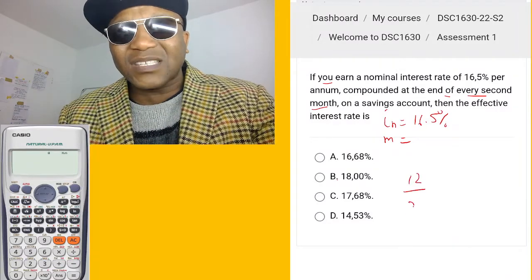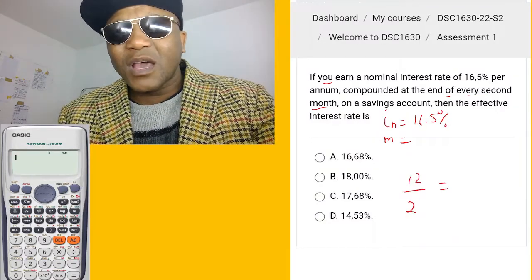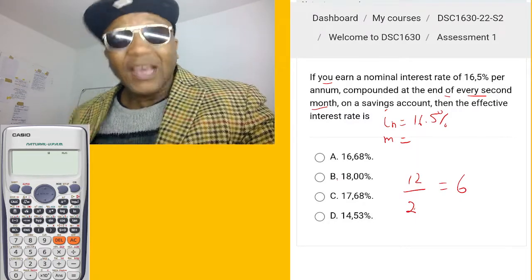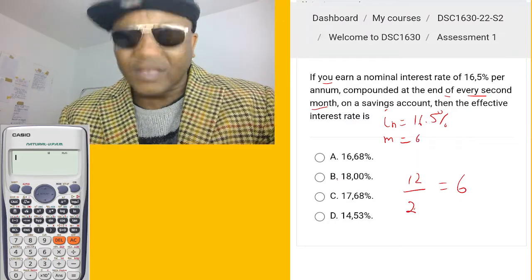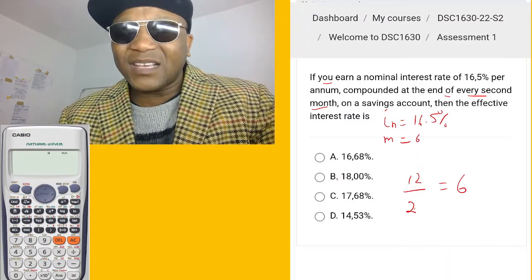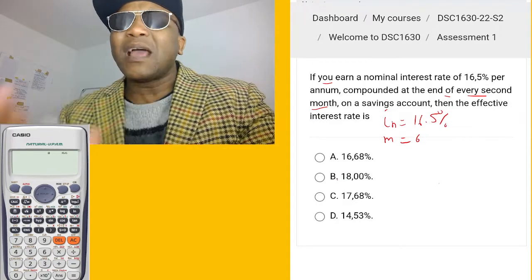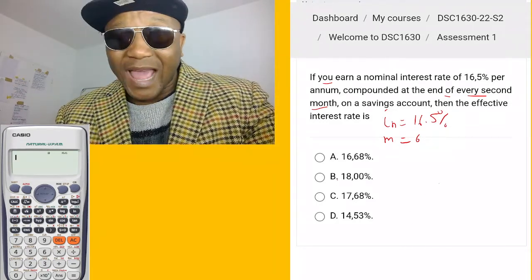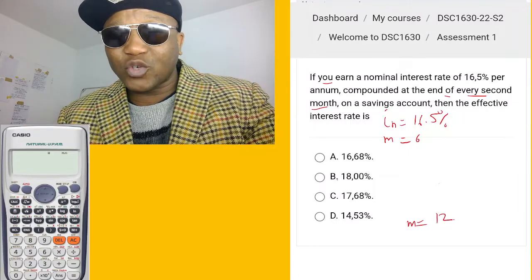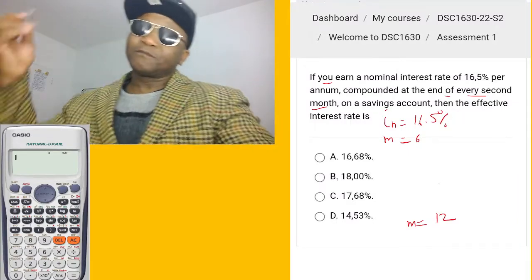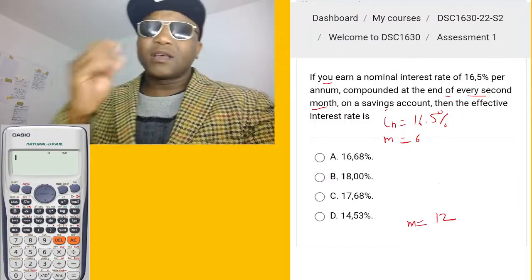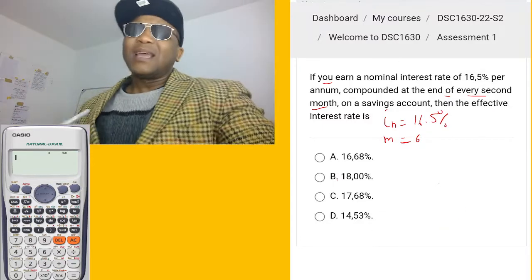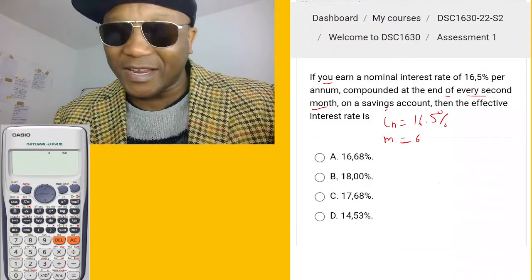Every second month — ask yourself, how many second-month periods are in one year? One year has 12 months, so every second month means there are six periods. So m equals 6. But if they said compounded monthly, then m would be 12 because there are 12 months in a year. Now let's continue reading the question.